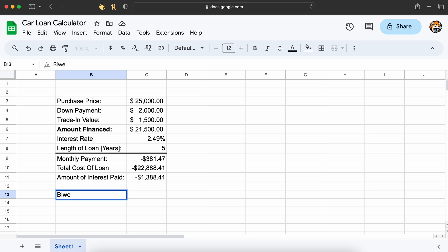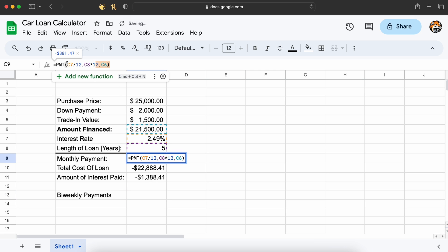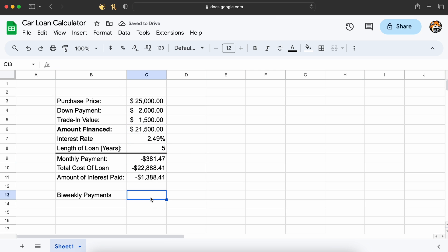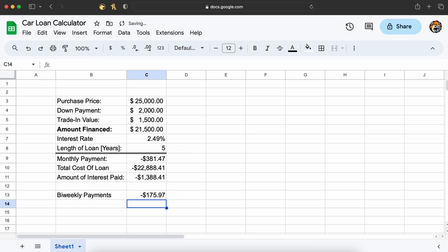If you wish to calculate bi-weekly payments instead of monthly payments, all you need to do is repeat our PMT function using 26 instead of 12, as there are 52 weeks in a year and we are paying every 2 weeks, 52 divided by 2 is 26.